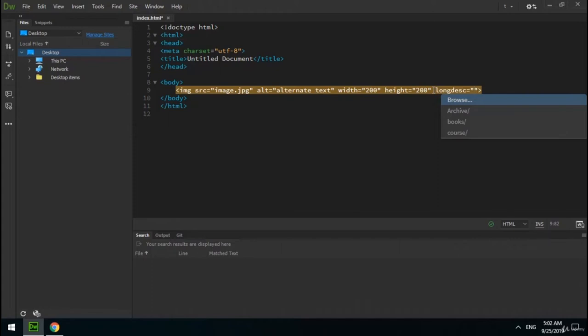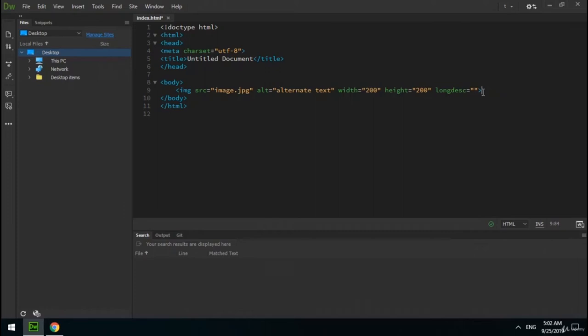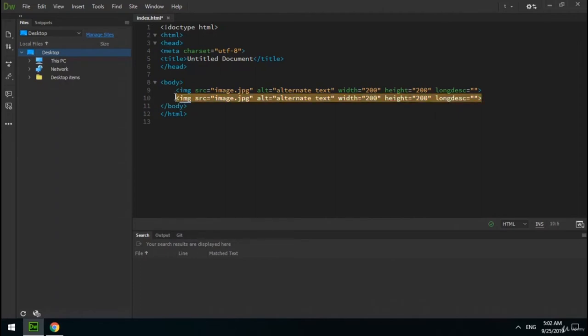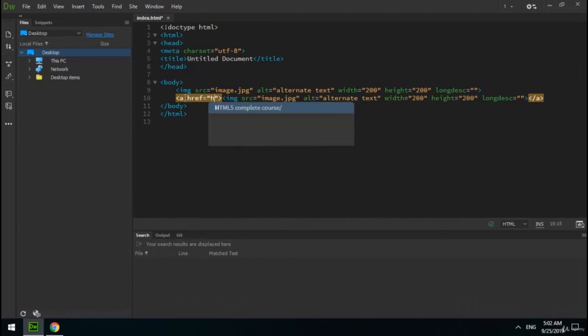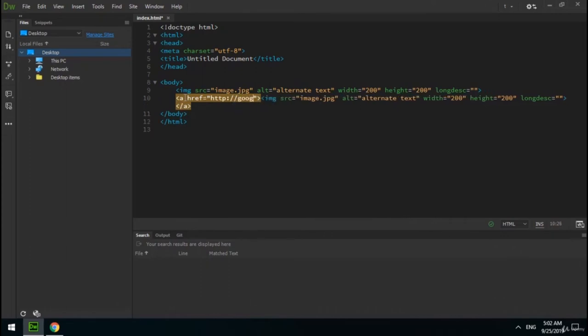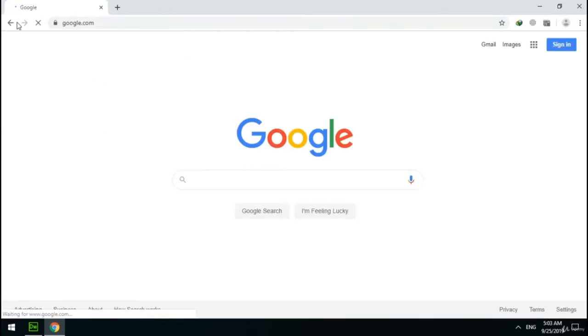The next two attributes of the img tag are height and width — height specifies the height in pixels and width specifies the width in pixels. I set both to 100 — it works as described. The next attribute is longdesc, which specifies a URL to a detailed description of the image. You can also create a link from an image by putting the img tag inside an a element. I set the Google address as href — it works as expected. Actually you can create a link from any element in HTML. This is the end of the fourth section.